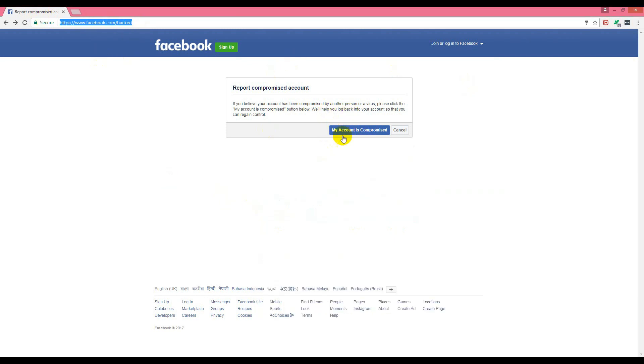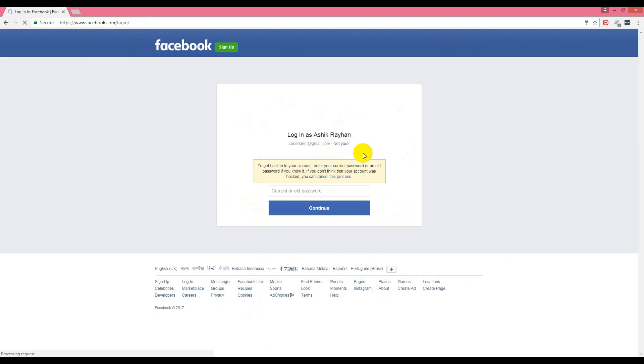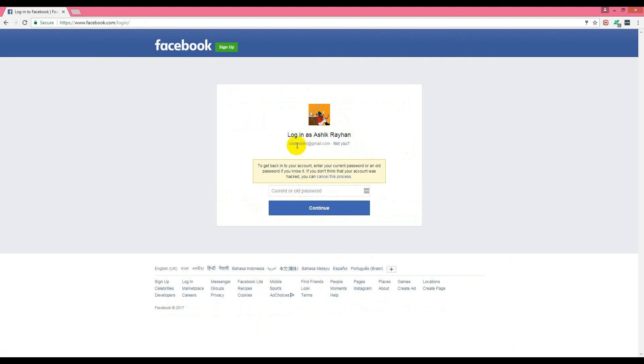I'll click 'my account is compromised.' It shows an account like this, so we can confirm yes, this is my account. We don't know the current password because it was hacked, so we'll enter an old password instead.